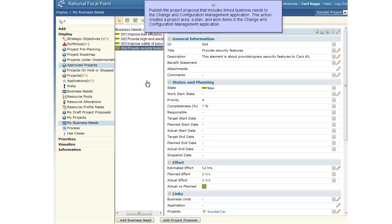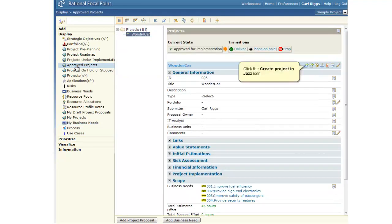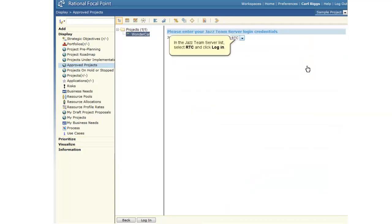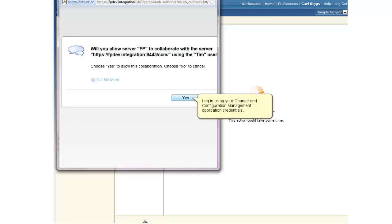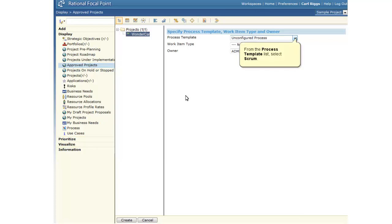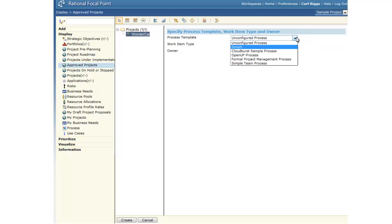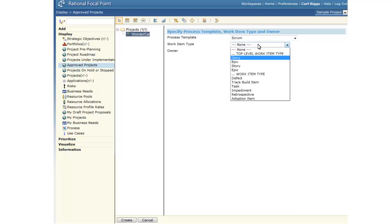We will publish the project proposal that includes linked business needs to the change in configuration management application. This action creates a project area, a plan, and work items in the change in configuration management application. When we publish the project proposal, we must specify the process template for the project, the top level work item type that the business needs are converted to, and the user who must own the work items.